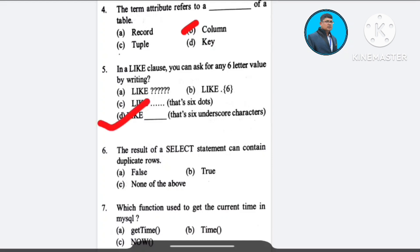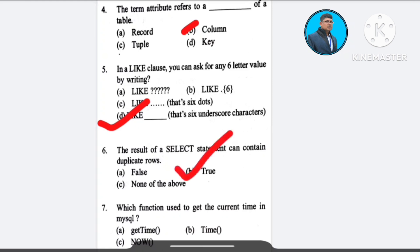Question number 6: The result of a SELECT statement can contain duplicate rows — A) false, B) true, C) none of the above. The correct answer is option B: true.